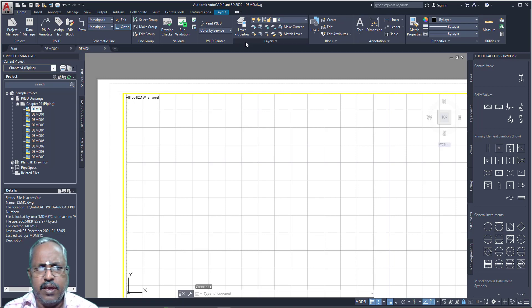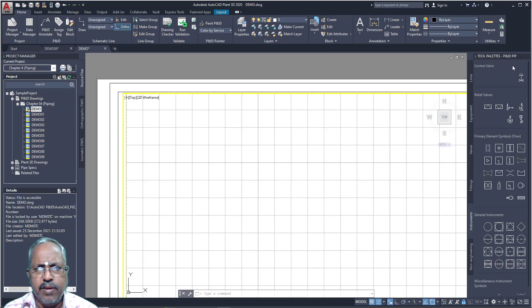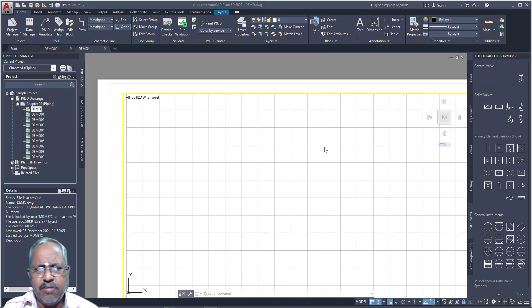This is our graphical user interface. Here, from tool palettes, you can see some of the tools. This is user-friendly.